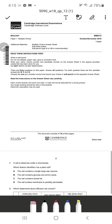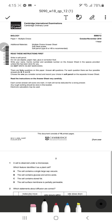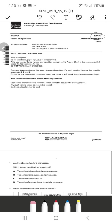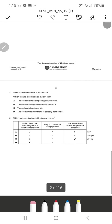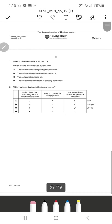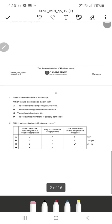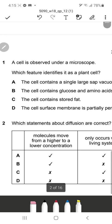Today in our second video I'm going to solve the October/November 2018 Paper 12, A-Level Biology 5090. This is Paper 1, which is a MCQ or multiple choice paper.